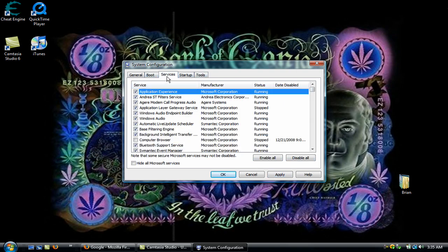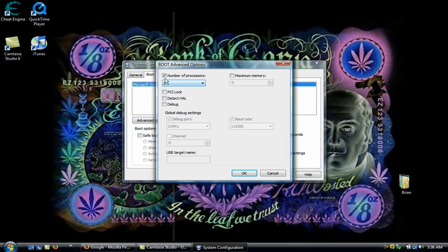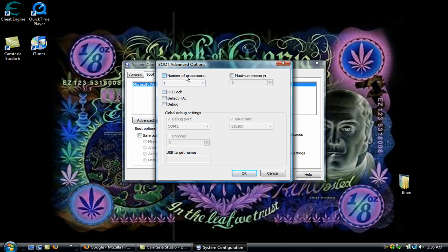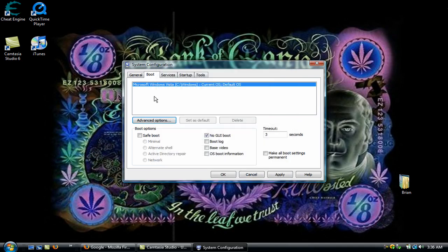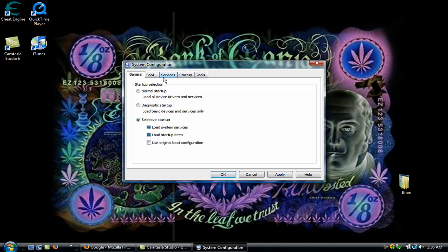Now for this, go to Services, or actually, we'll do that in a second. Go to Boot, put the timeout at three seconds. No GUI boot. Go to Advanced Options, and at first it'll look like this. You just click Number of Processors, switch it to two, hit OK. And then that should be good.